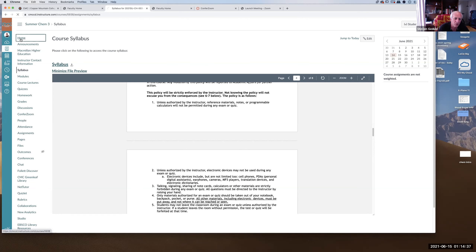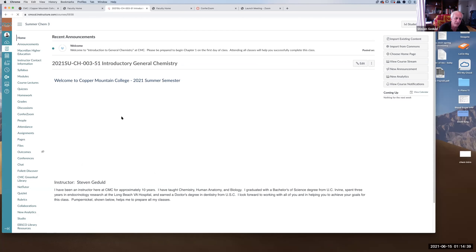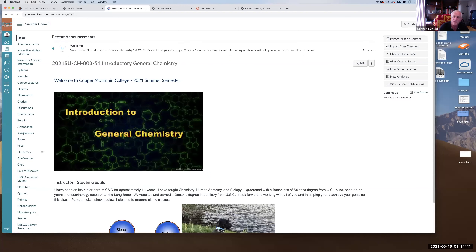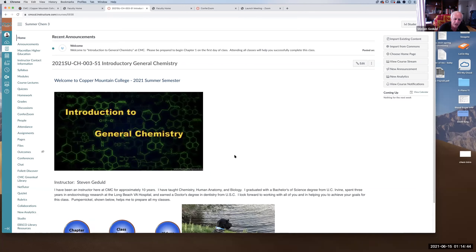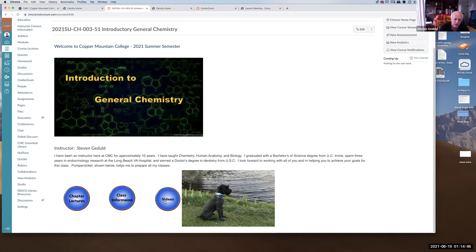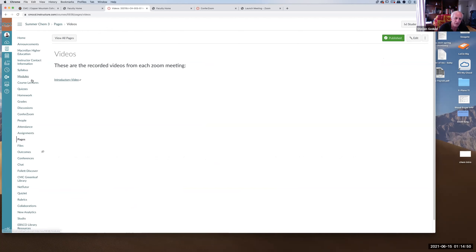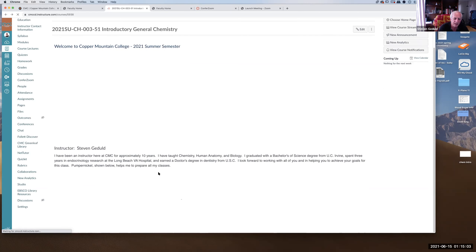If you miss any discussions you can make them up by going to the home page and clicking on 'Videos.' All recorded meetings and discussions will be posted there. The introductory video showing how to navigate the course is already posted.